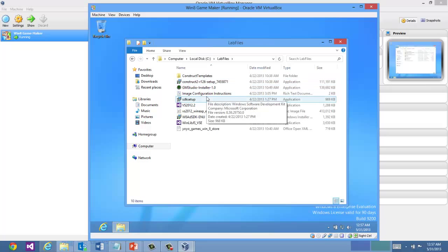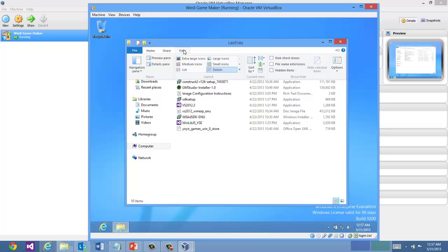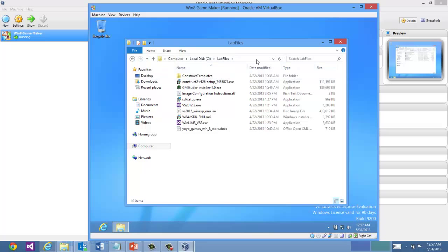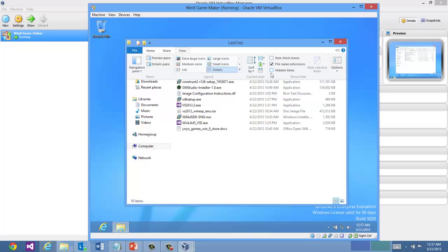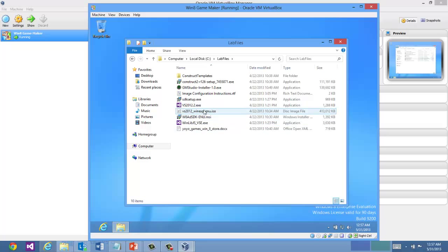And the first thing that you're going to want to install is Visual Studio Express. But first let me change the view here. I like to see my file name extensions. And I also like to see hidden items. So let's go ahead and double click on the ISO for Visual Studio Express.